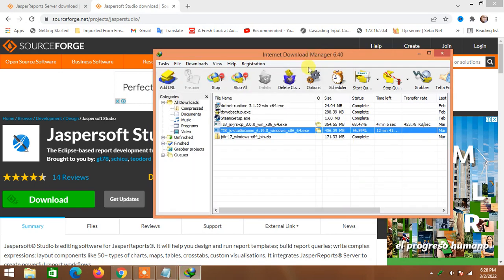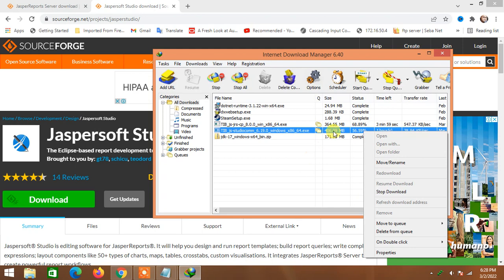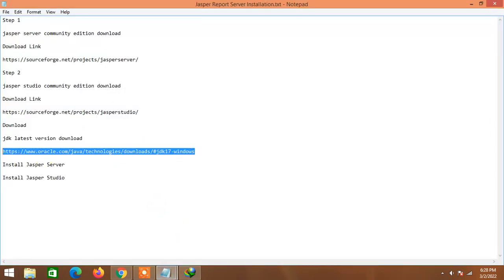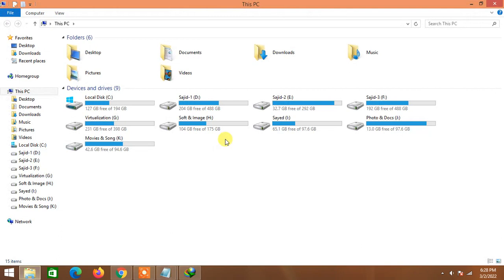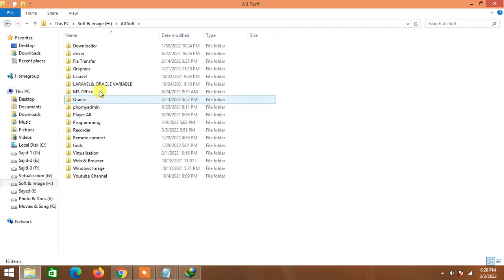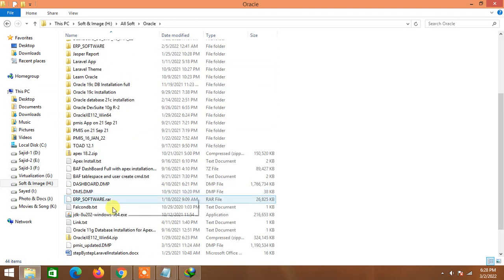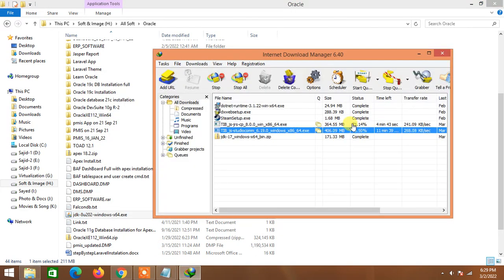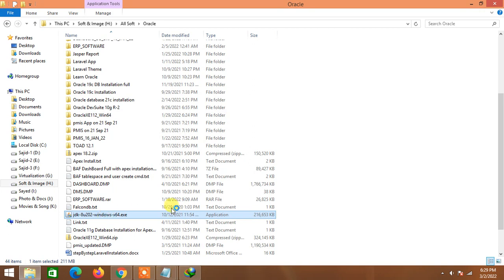We also need to download the latest version of Java JDK. If you already have it downloaded, you don't need to download it again. I already downloaded the JDK to a specific location — let me show you. I'll go to my downloadable file location for Java and start installing it while the other two files finish downloading. I'll click on the Java JDK installer.